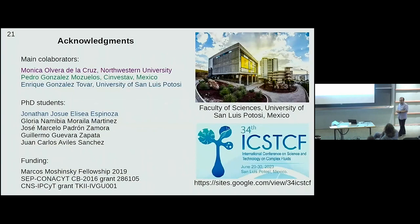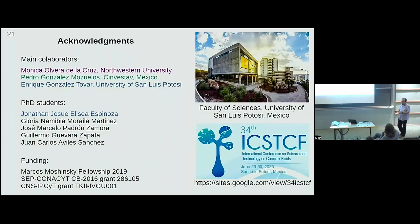I would like to finish this presentation by thanking my main collaborators: Monique Olvera de la Cruz at Northwestern University, Pedro González-Mozuelos at CINVESTAV in Mexico City, and Enrique González-Tovar at the University of San Luis Potosí. Also my PhD students, in particular Jonathan Josué Espinosa, who performed the generalization to a matrix form of the Ornstein-Zernike equation using the hypernetted-chain and mean spherical approximation closure. Thank you very much for your attention and I will be happy to answer your comments or questions.